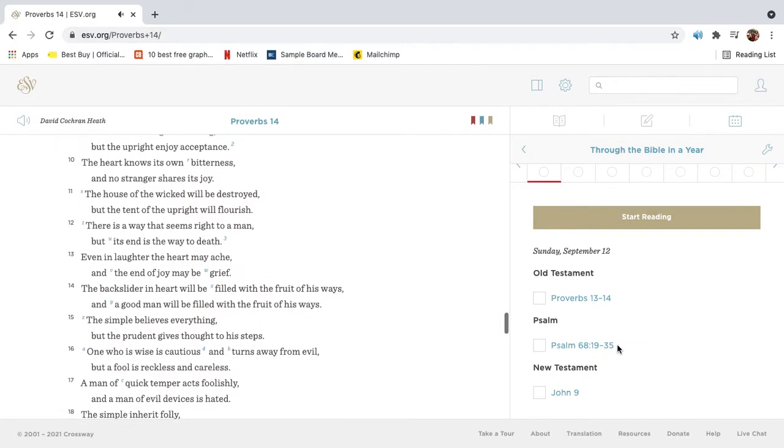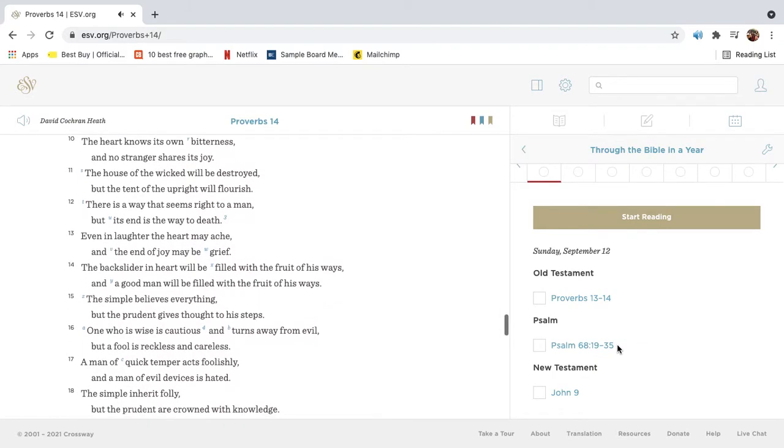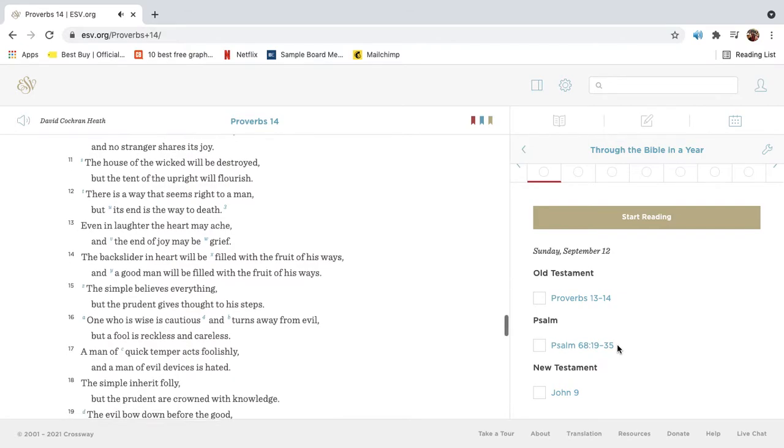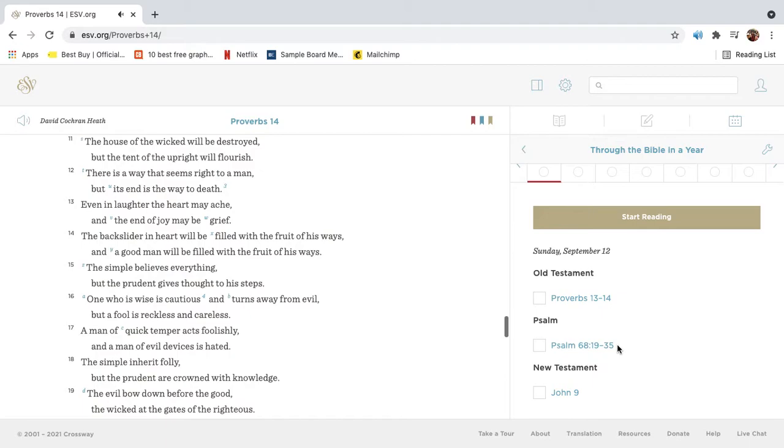The heart knows its own bitterness, and no stranger shares its joy. The house of the wicked will be destroyed, but the tent of the upright will flourish.